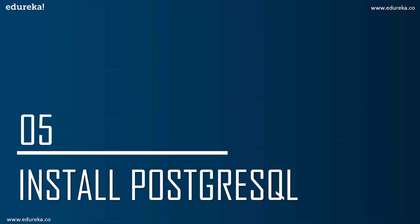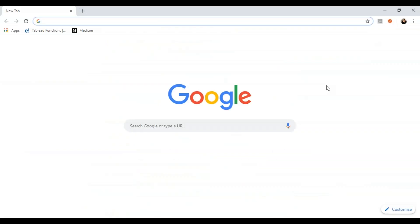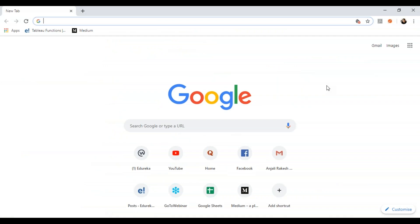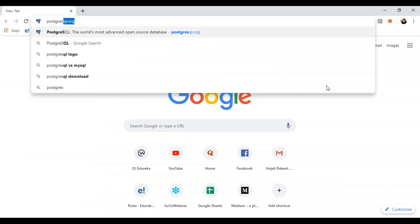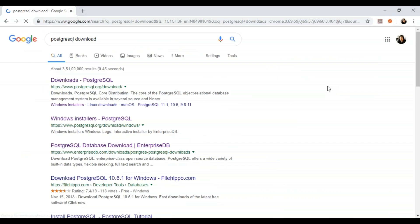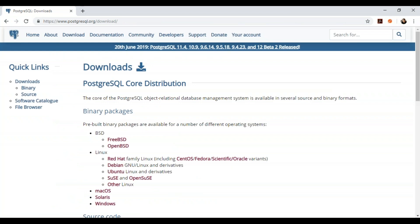Now let's look at how to install PostgreSQL on Windows. I'm going to open Google Chrome and type in 'PostgreSQL download'. You need to go to the official website: postgresql.org/download. This is where you start the installation. Over here you have to choose your operating system — Linux, Mac, or Windows. Since I'm installing on Windows, I'll choose that option and click on Windows.